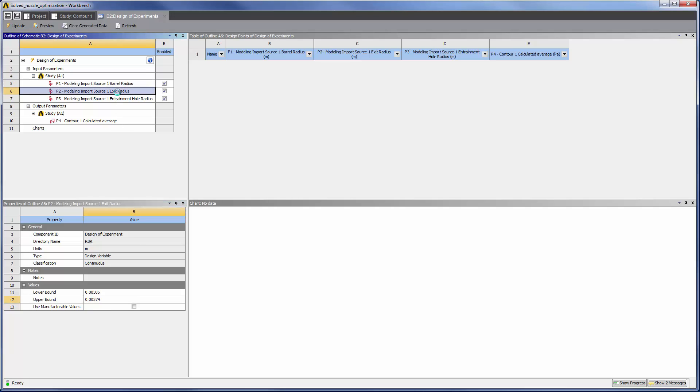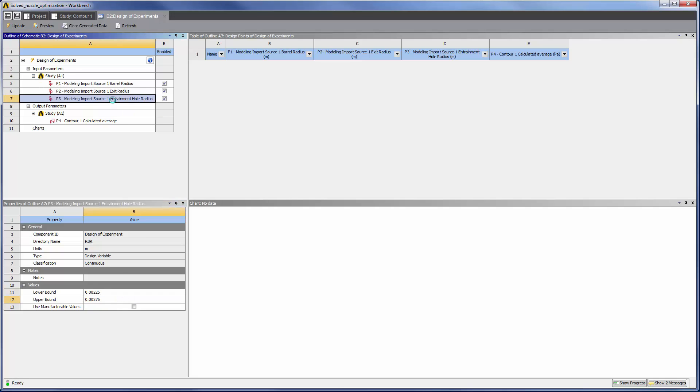The exit radius may vary between 1.5 and 4.3 mm. Finally, the radius of the entrainment holes may vary between 1.8 to 2.6 mm.